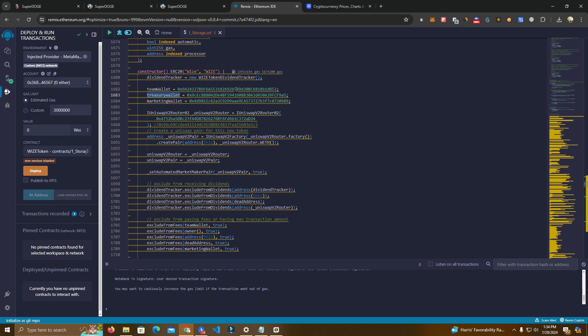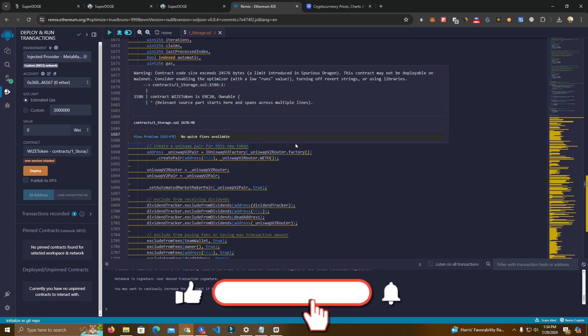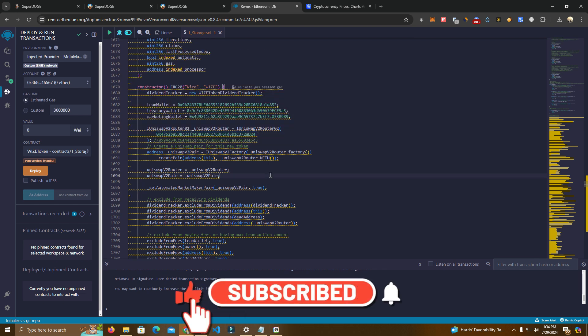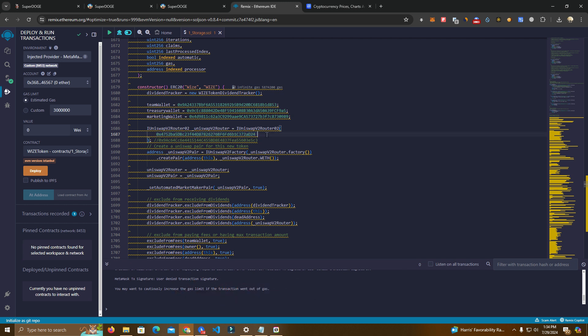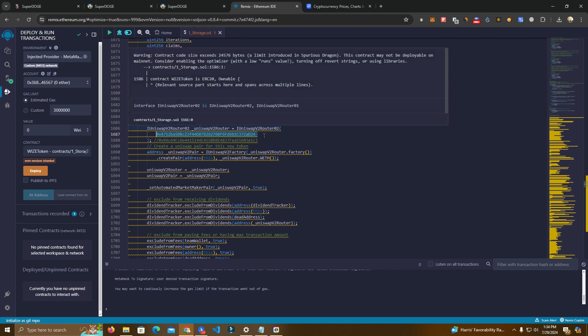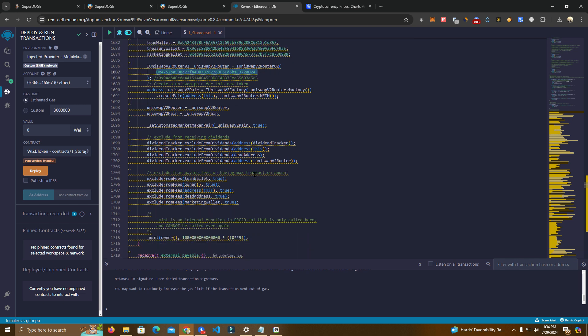Then we set these wallets and here we have the router which is at the moment set to base network. This is base router, Uniswap on base. But you can use this source code to launch a token on any network. Simply you have to change the router address. Let's say if you wanted to launch on Binance Smart Chain you get the router for PancakeSwap, paste it here and you are all good to go.